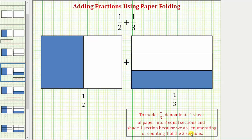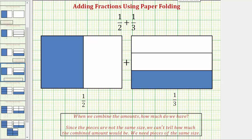Now remember our goal here is to add these two fractions, which means we want to combine these two amounts. But notice how, because the pieces are not the same size, we cannot tell how much the combined amount would be. We need to have pieces of the same size.